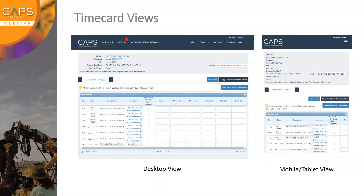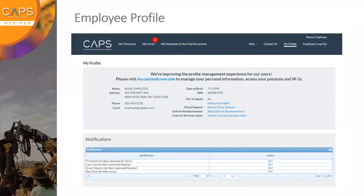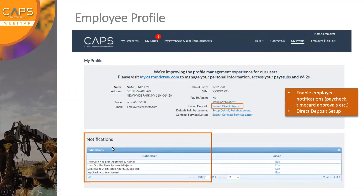This brings us to the employee's profile. In the CAPS ETC platform there's a My Profile section. If they want to submit direct deposit, there's an option to do so — they would upload a supporting document and enter their account information. Down at the bottom is the notifications grid — an employee can be notified when they're getting paid or when a time card has been approved. They would click Edit and choose how frequently they want to be notified: daily or at the time of occurrence.